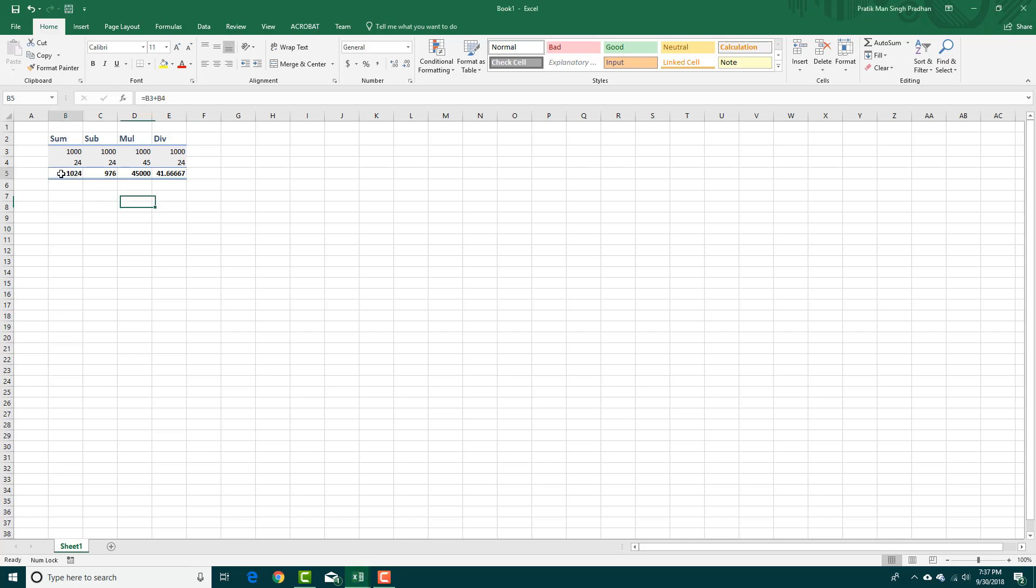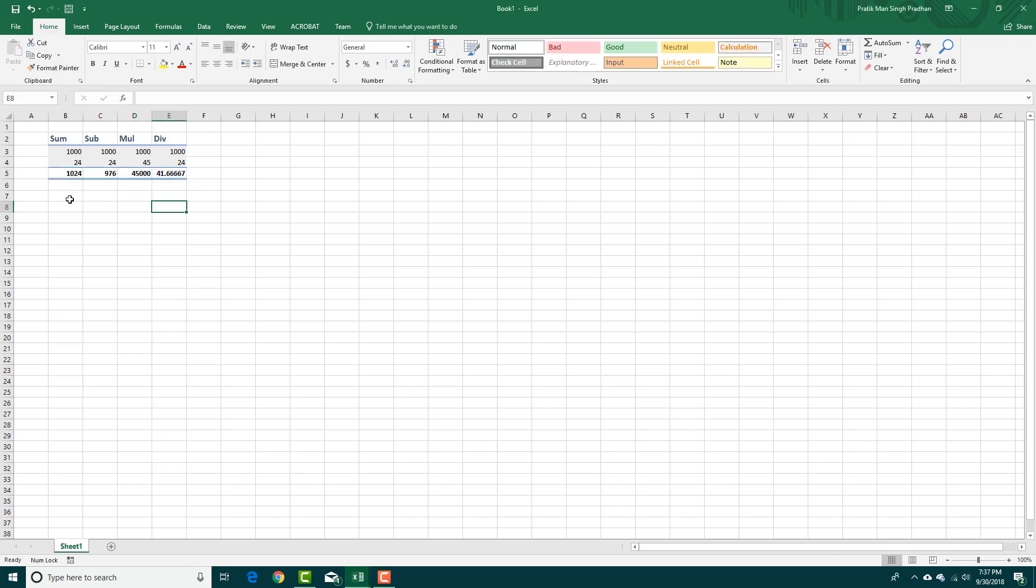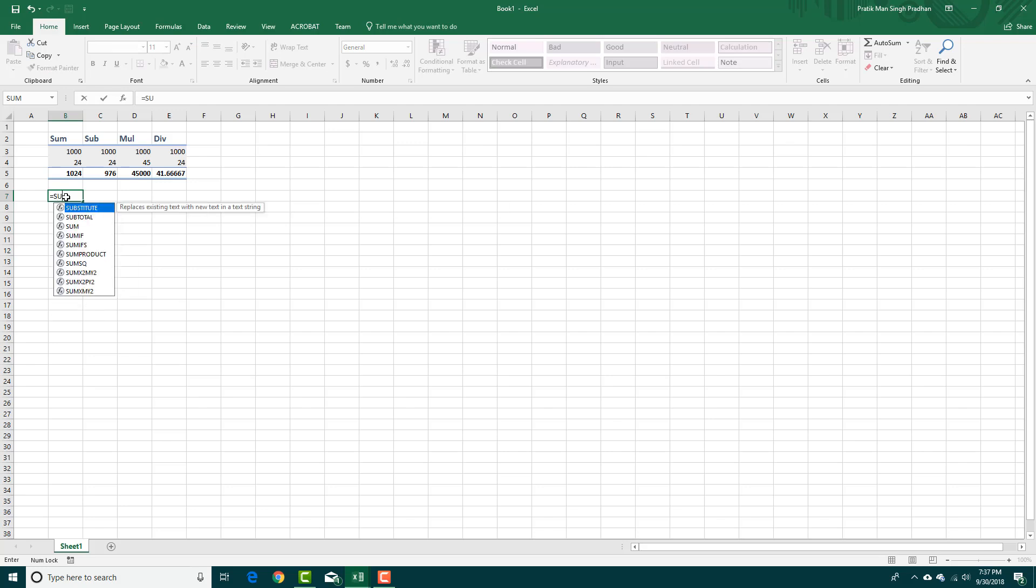You can see I've got four of these, and if I want to add them all in one go, I can simply use a function. For example, I can press equals and I'm going to say SUM - that's a function right there.